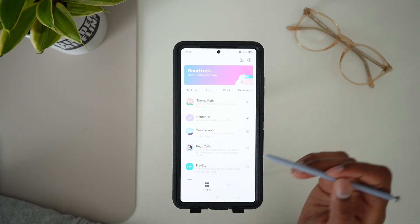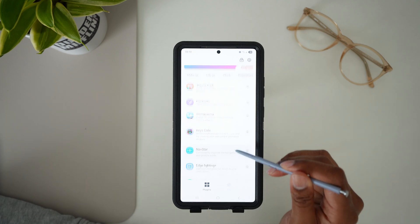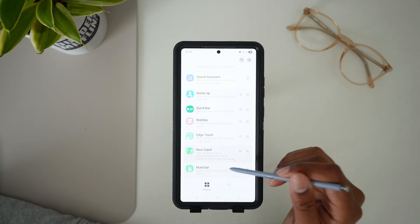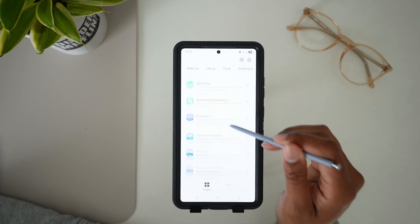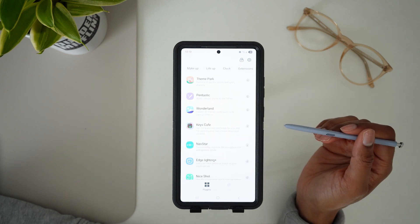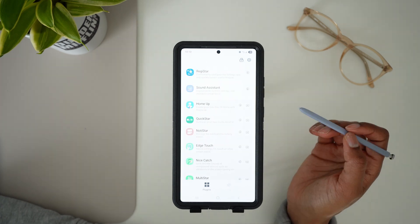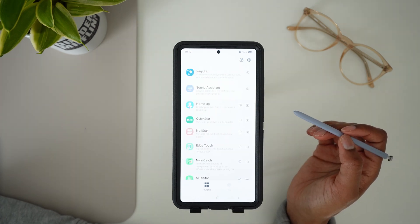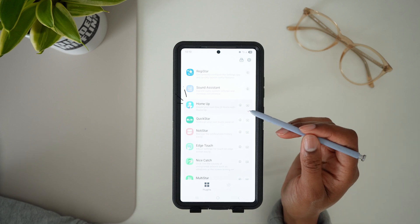You'll see here a bunch of plugins that you can install and use to customize your Samsung Galaxy device. Today, to customize the home screen, we're going to be using the HomeUp plugin.